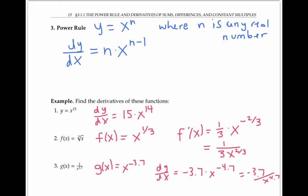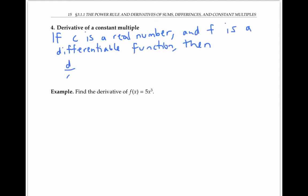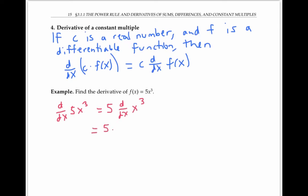It's important to notice that in all these examples, and in any example where the power rule applies, the variable x is in the base and the exponent is just a constant, just a real number. The constant multiple rule says that if c is just a constant real number and f is a differentiable function, then the derivative of c times f(x) is just c times the derivative of f(x). In other words, when we take the derivative, we can just pull a constant outside of the derivative sign. For example, the derivative of 5x cubed is the same thing as five times the derivative of x cubed, and now using the power rule, we can bring down the three and get 15x squared.